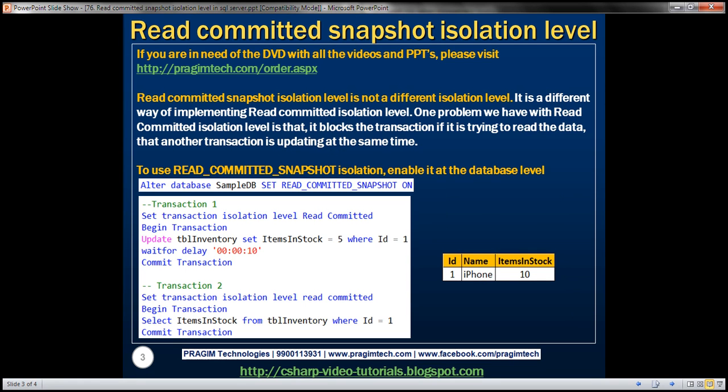One very important thing to keep in mind is that read committed snapshot isolation level is not a different isolation level. It's a different way of implementing read committed isolation level.